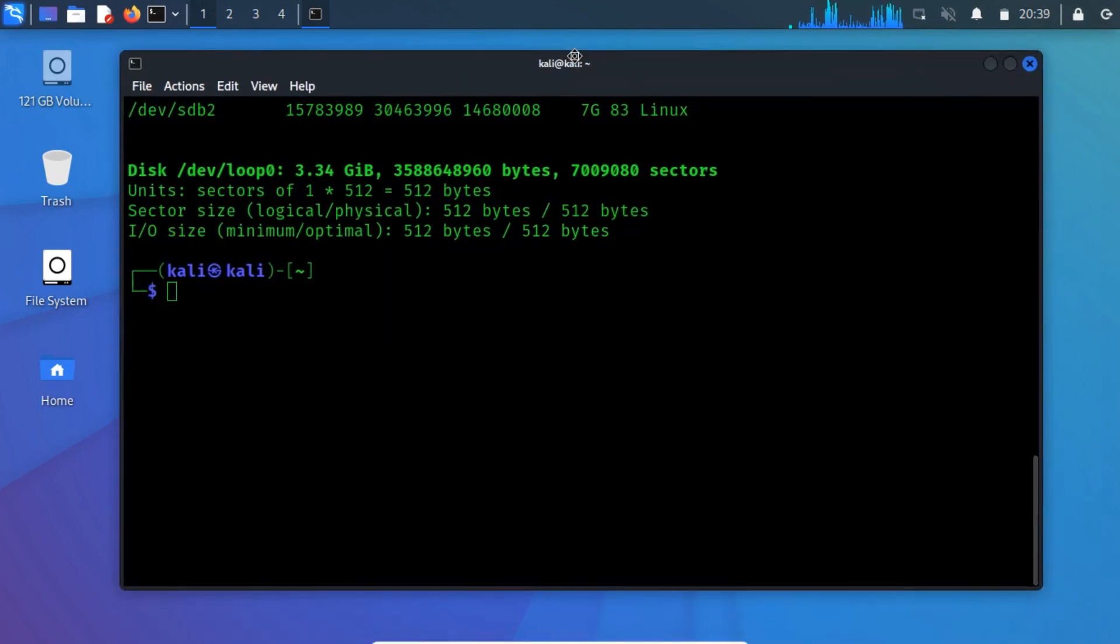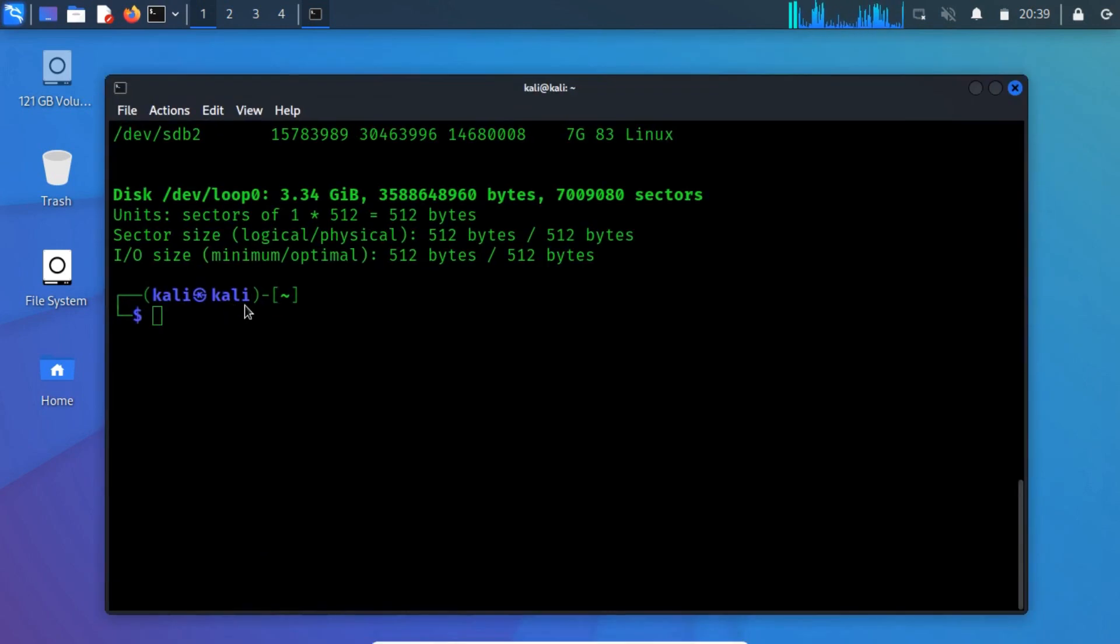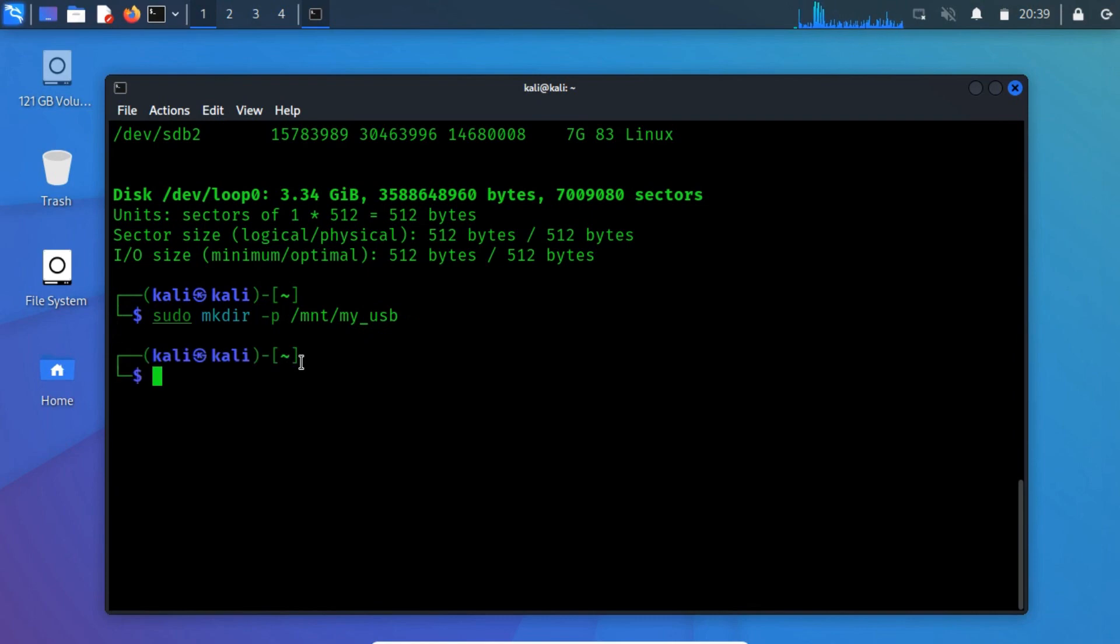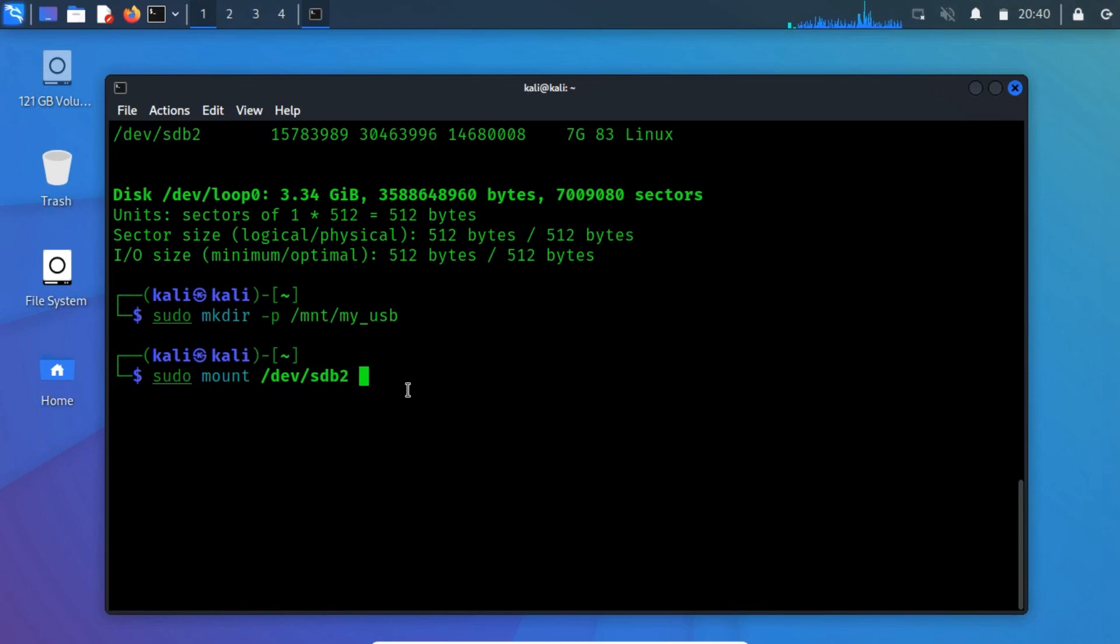Now, create a new mount point called MyUSB. Create a new directory within the MNT directory with the name of your choice. Now, mount the USB partition that is sdb2 with the newly created directory.